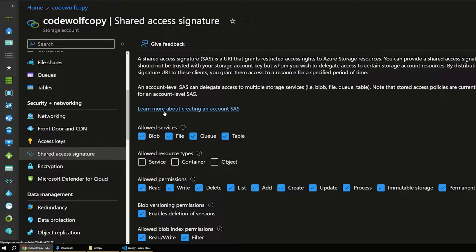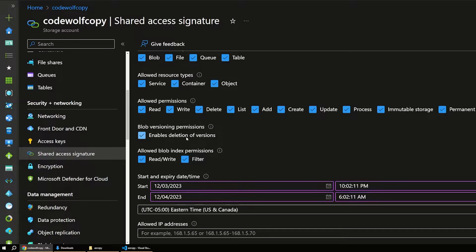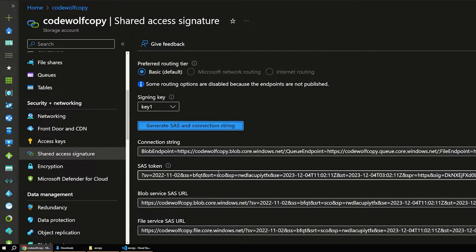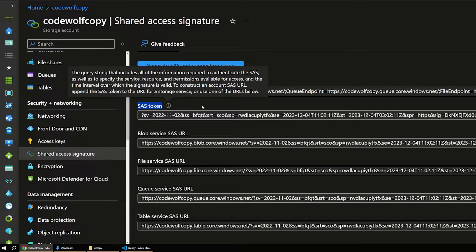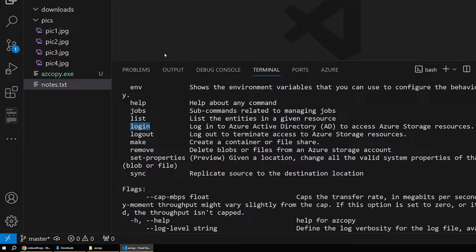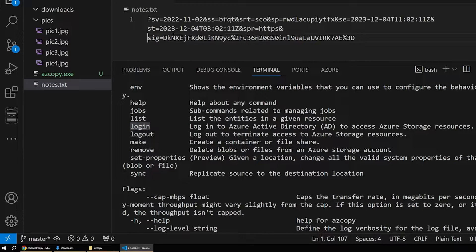SAS tokens essentially give users permissions to perform various actions on your storage account and different services. In this case we'll select all of them, allow access to all resource types and all permissions — this is a pretty global SAS token. These tokens have an expiration date, so we can accept the defaults and then say 'Generate SAS token.' Down here we have the SAS token field — this is essentially a security token we append to the end of all our AzCopy commands to give us access to our storage account. I'm going to copy that token.